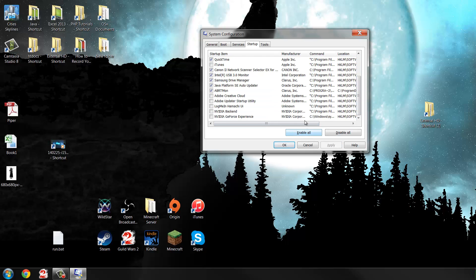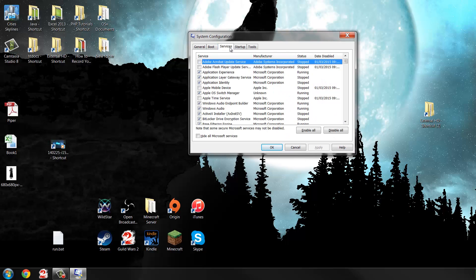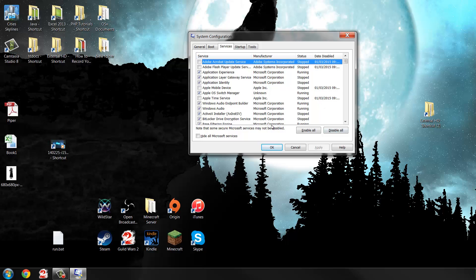Once you've done that, press Apply. It will normally ask you to restart when you press OK. Then you also want to go to the Services tab — these are other things that will run in the background.